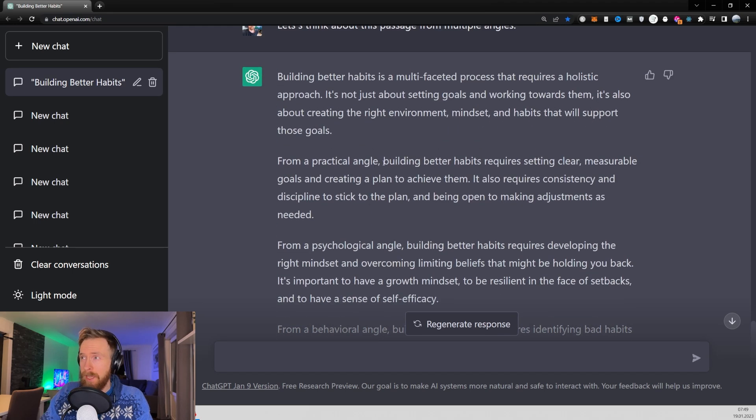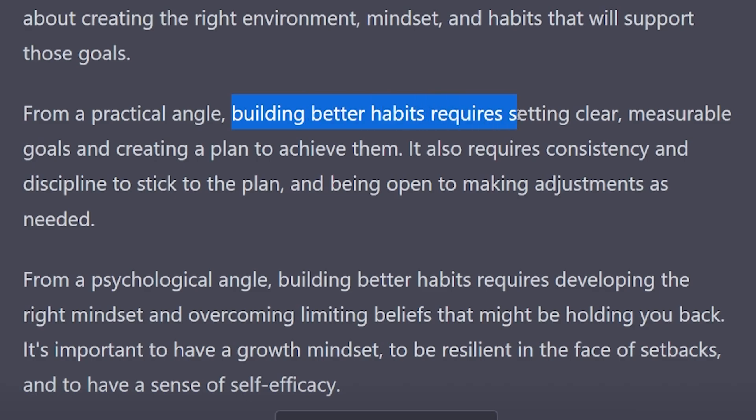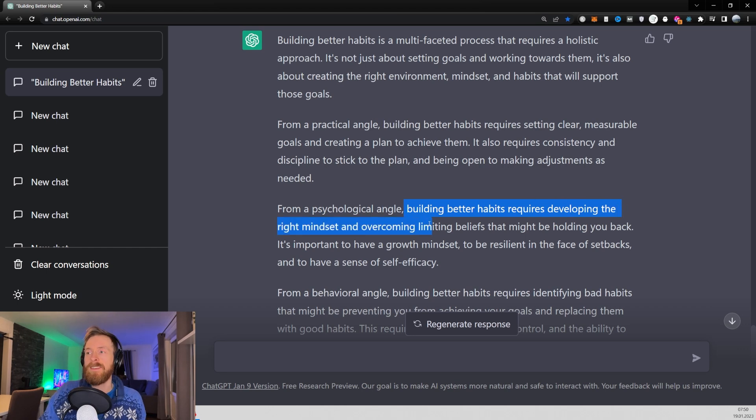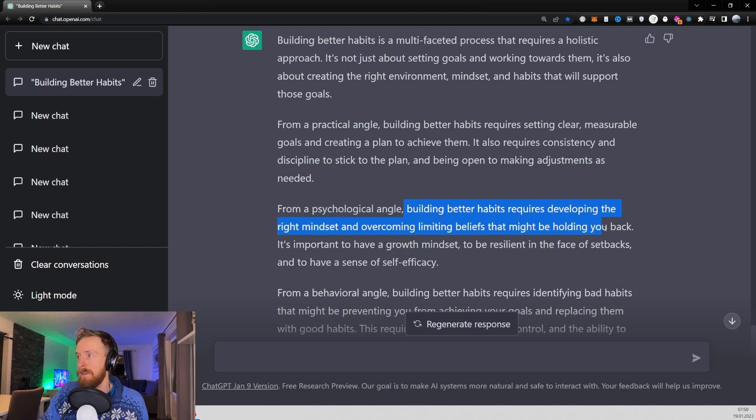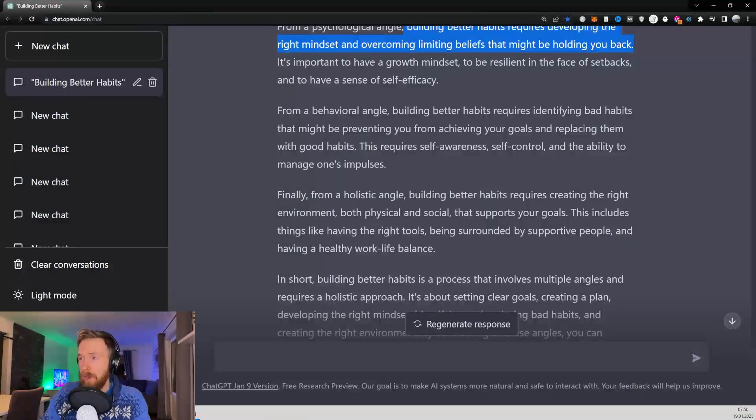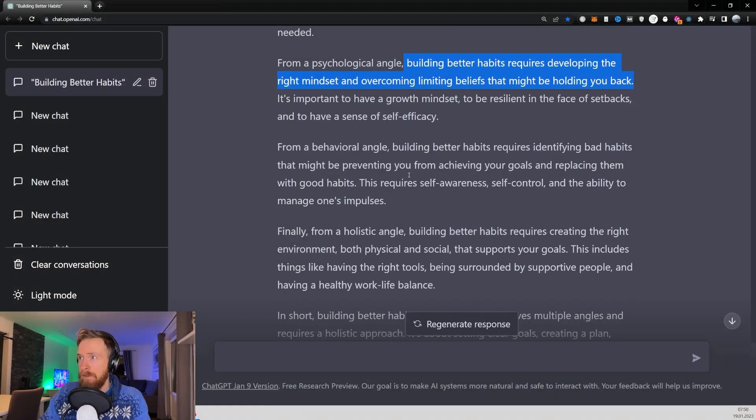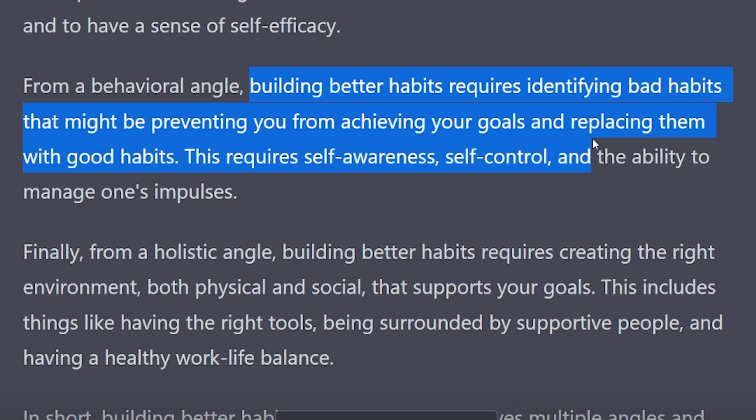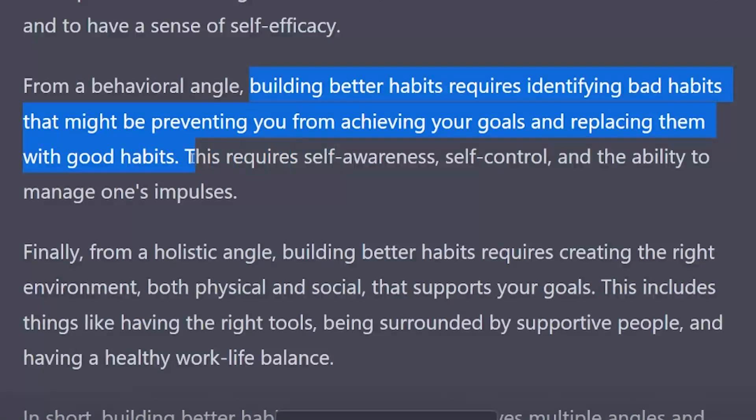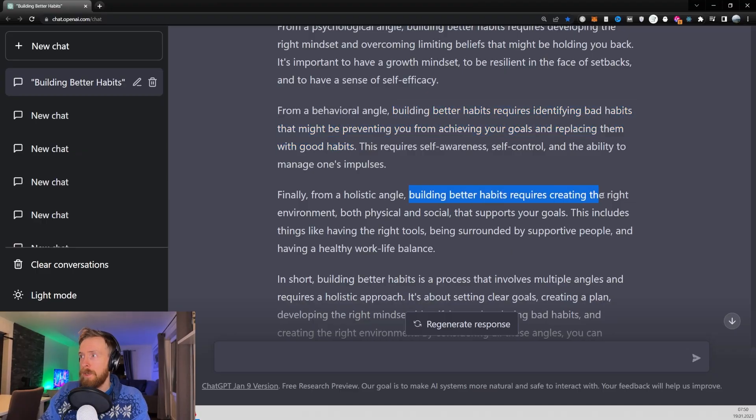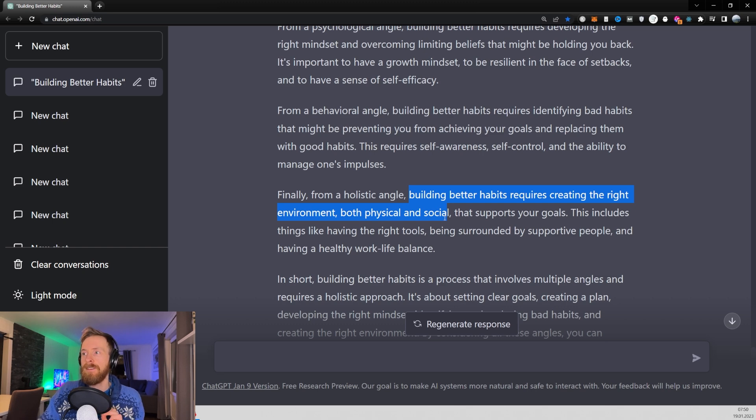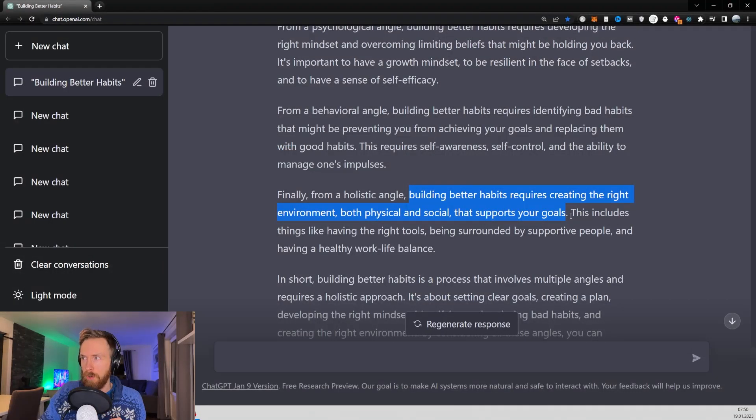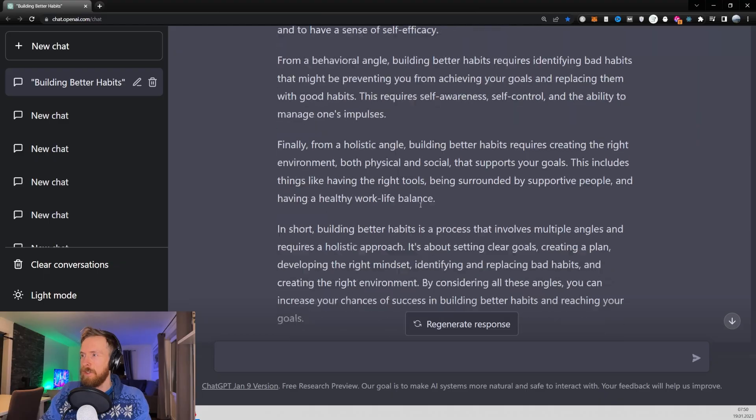From a practical angle, building better habits requires setting clear measurable goals and creating a plan. Building better habits require developing the right mindset and overcoming limiting beliefs that could be holding you back. From a behavioral angle, building better habits require identifying bad habits that might be preventing you from achieving your goals and replacing them with good habits. From a holistic angle, building better habits requires the right environment, both physical and social, that support your goal.